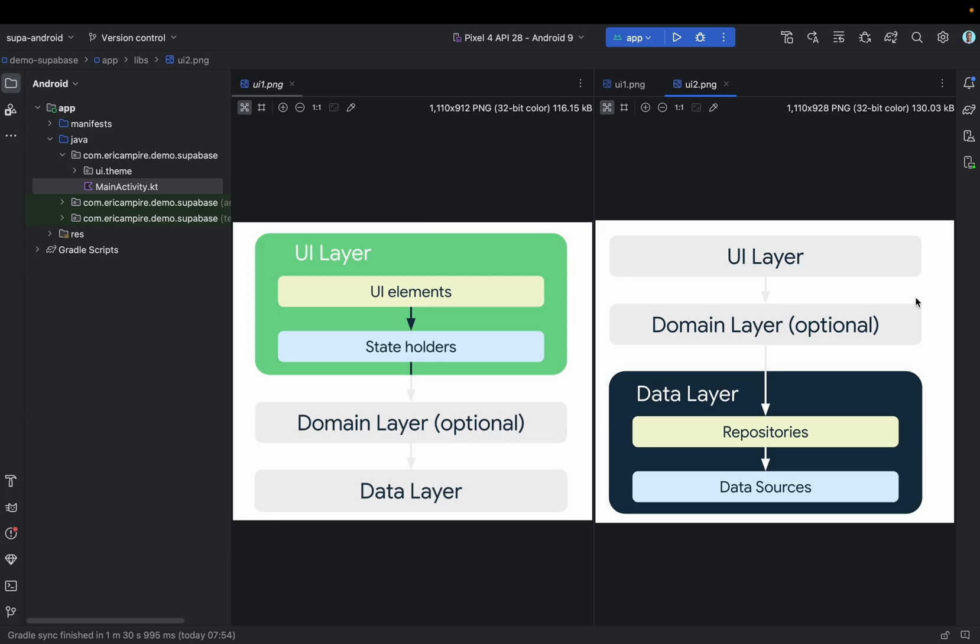The second layer is the domain layer and as you can see here, this layer is optional and sits between the UI and the data layer. The domain layer is responsible for encapsulating complex or simple business logic that can be reused by multiple ViewModels. This layer is optional because not all applications will have those requirements and you should use it only when needed. In our simple application, we will skip the domain layer.